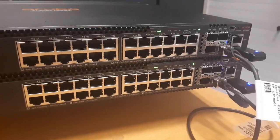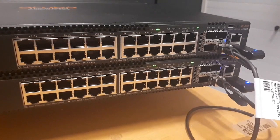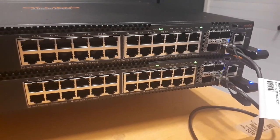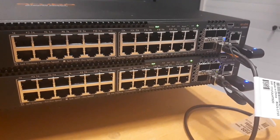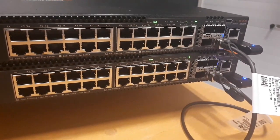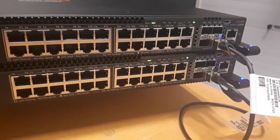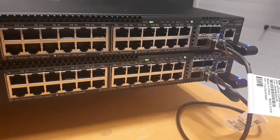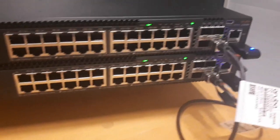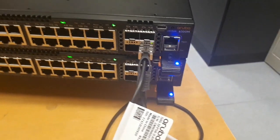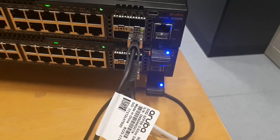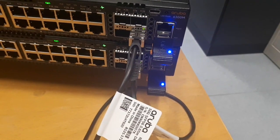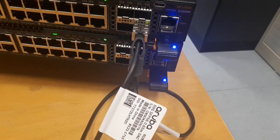For today's demonstration I will use two 63 series switches connected with 50GB direct-attached cable and equipped with Bluetooth dongles. We can see Bluetooth is operational as the blue light is on on both switches.